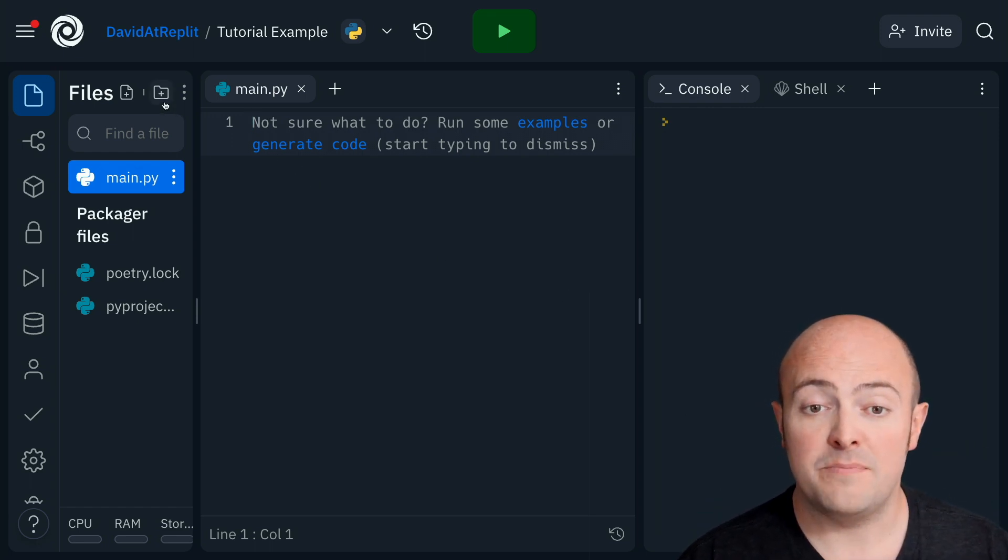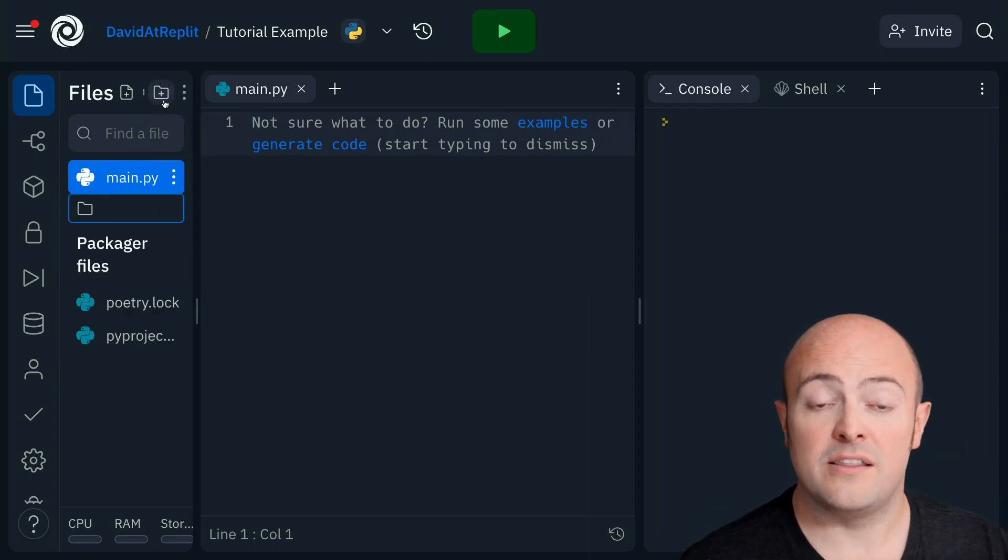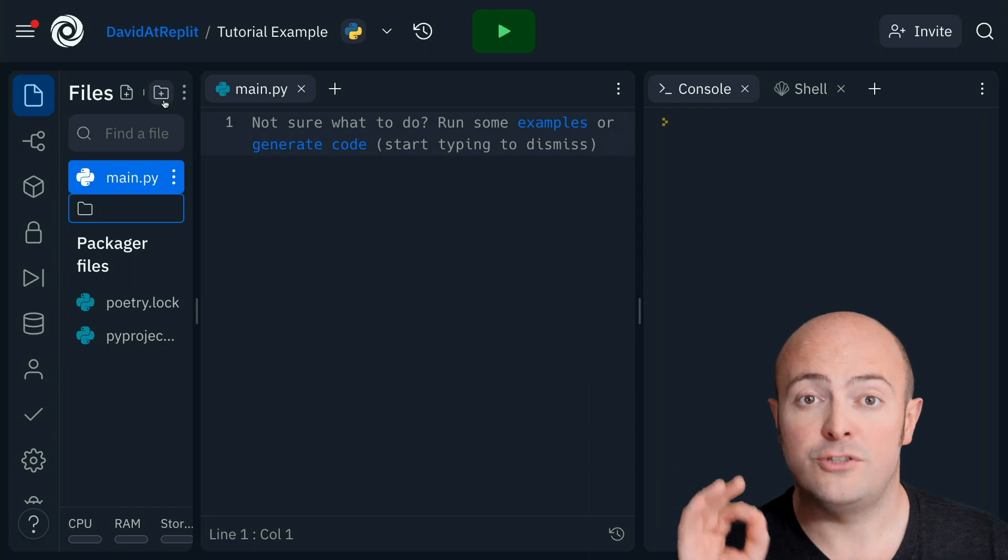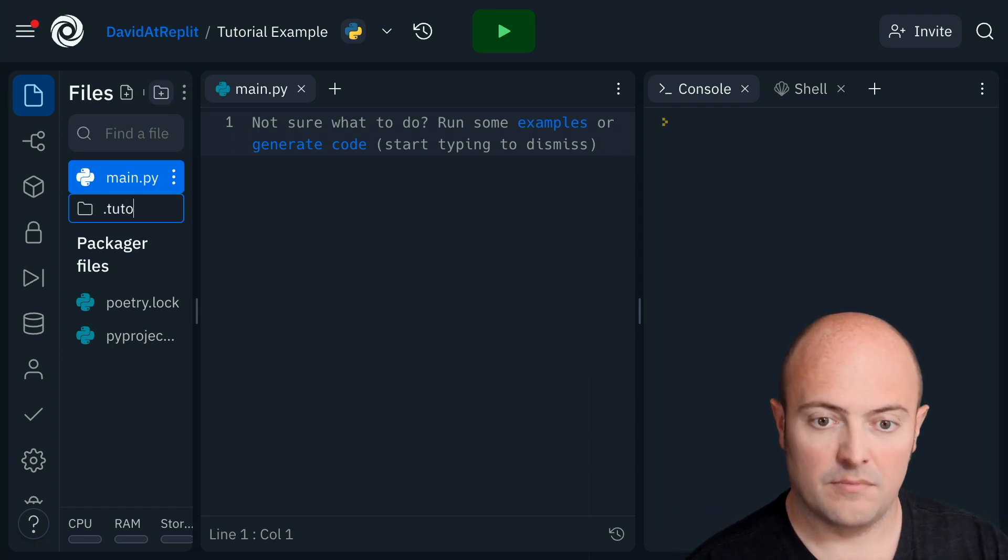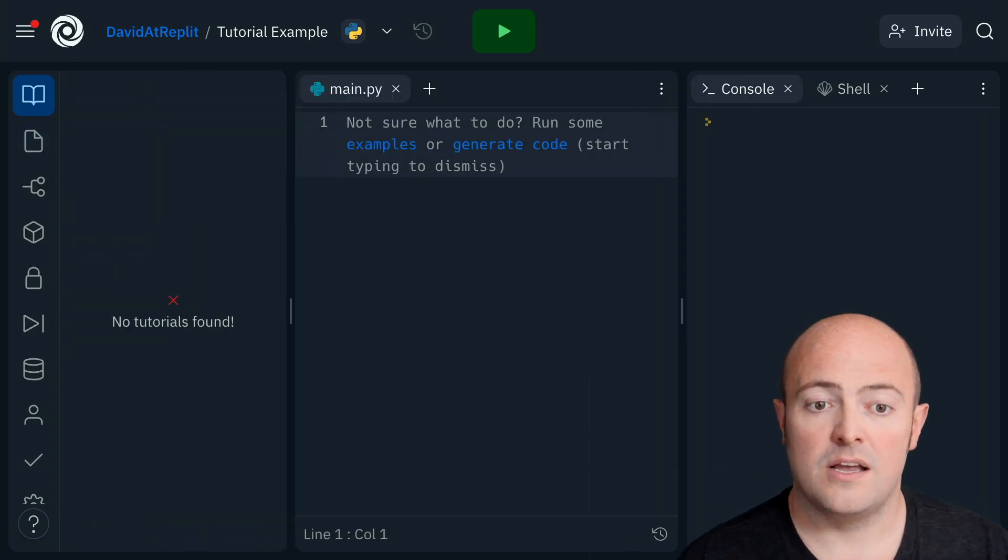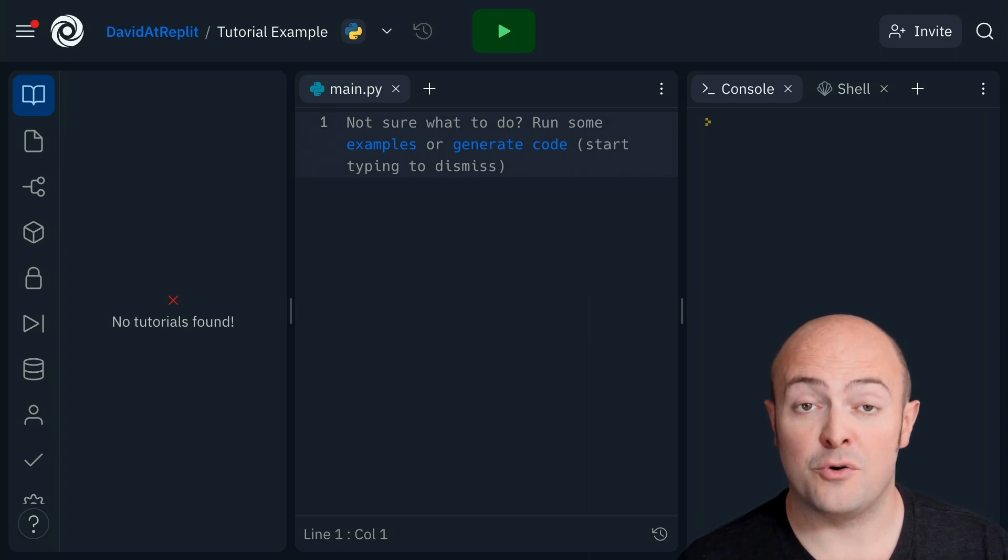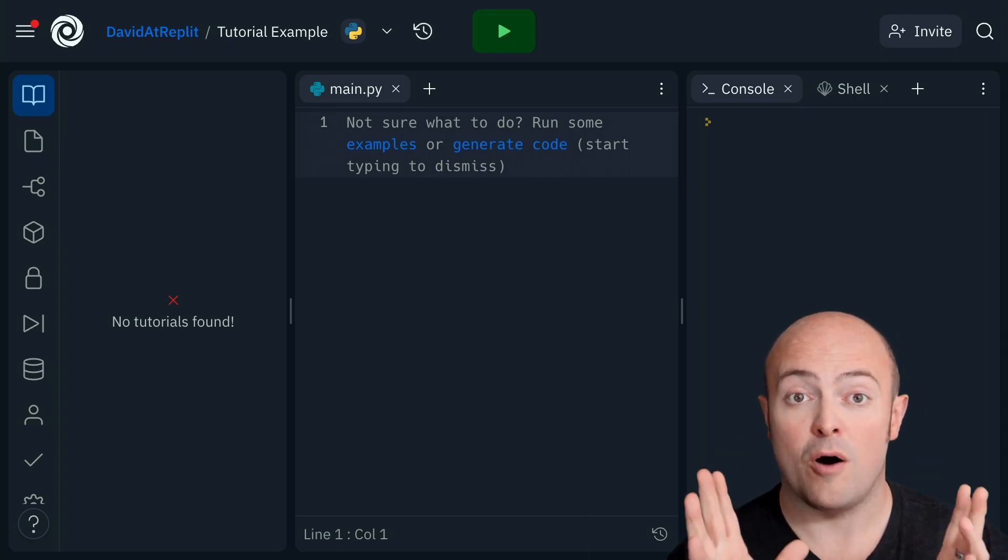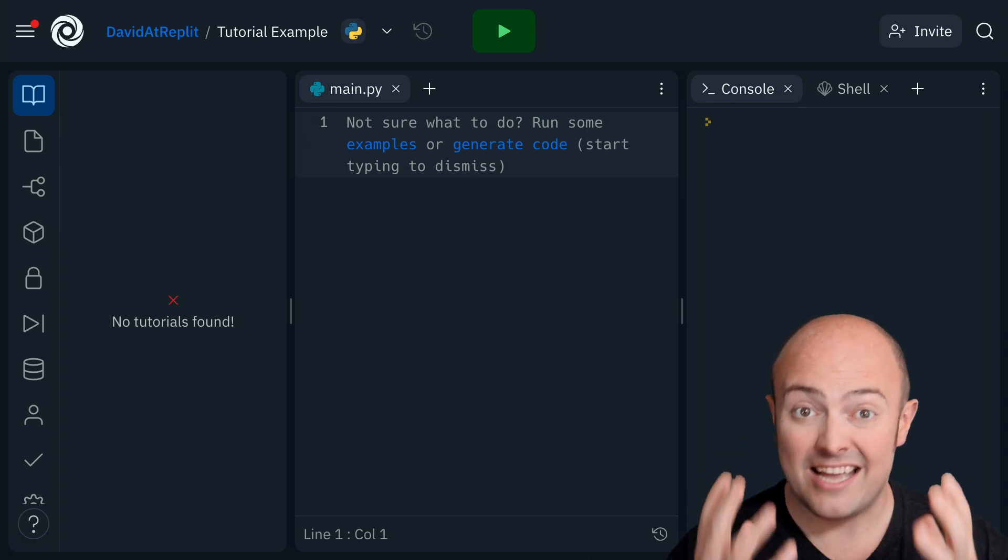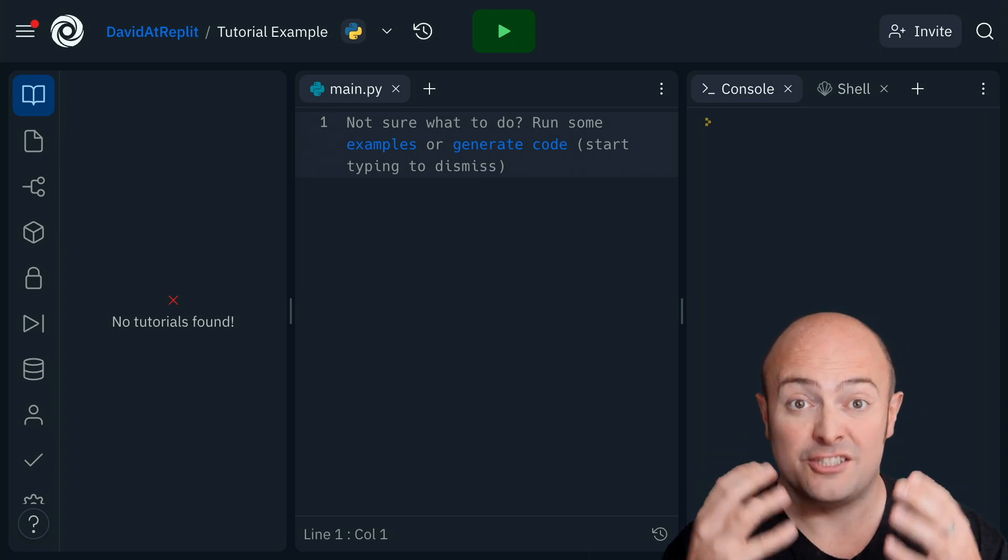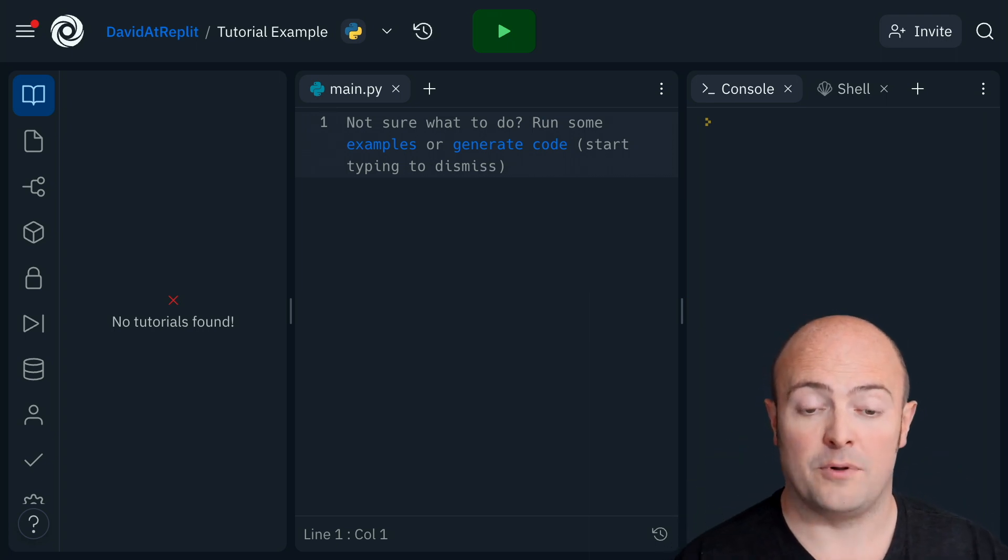You need to make a folder that is named .tutorial. Now, the moment you do that, the tutorial pane will pop up because it recognizes it as a tutorial REPL.